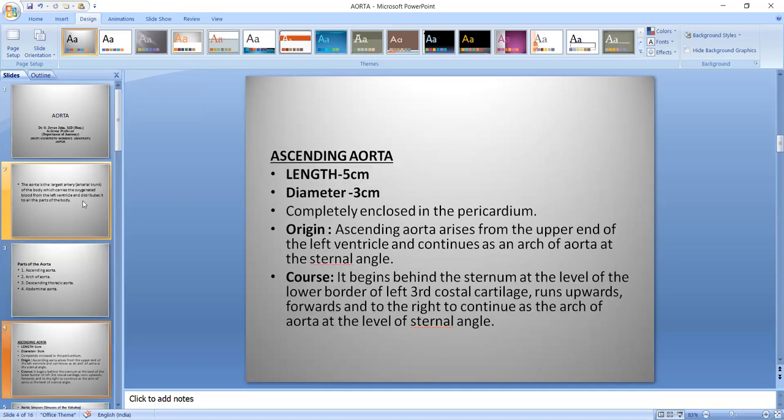The ascending Aorta has a length of 5 cm and diameter of 3 cm, and it is completely enclosed in pericardium. It arises from the upper end of the left ventricle and continues as the arch of Aorta. It begins behind the sternum at the level of the lower border of the left third costal cartilage, then moves upwards, forwards, and to the right side to continue as the arch of Aorta at the level of the sternal angle.